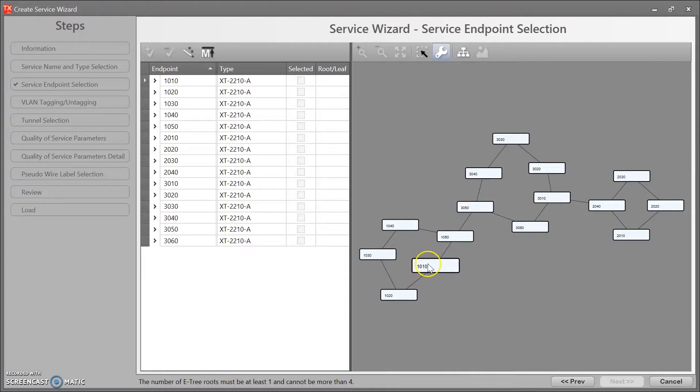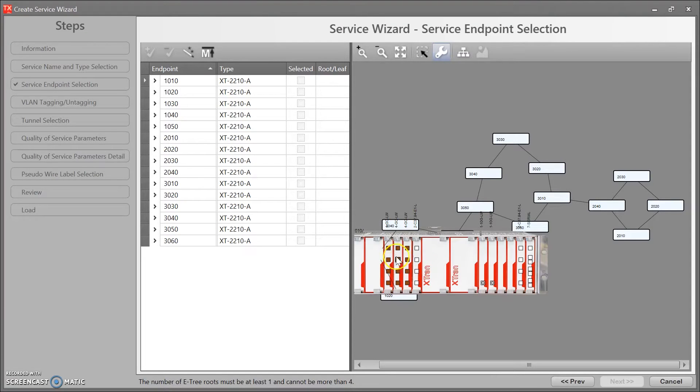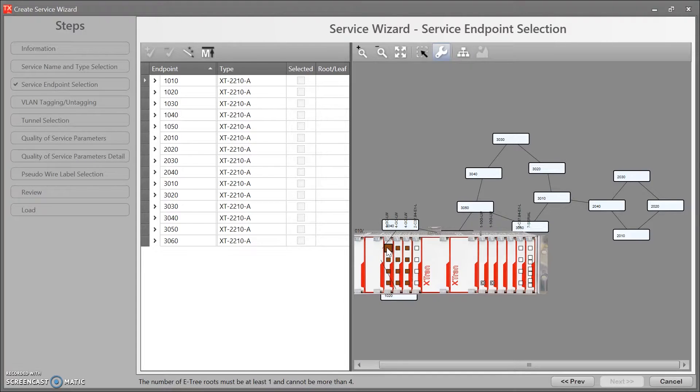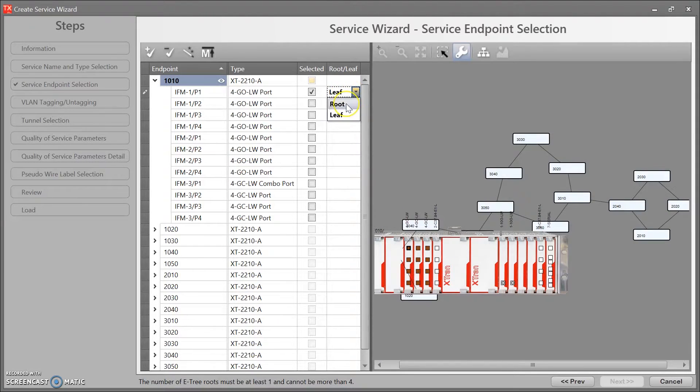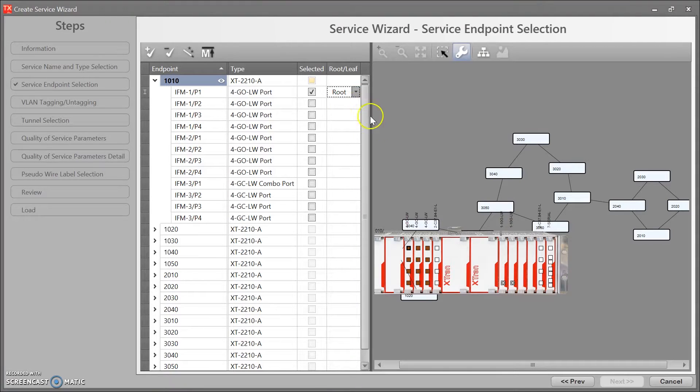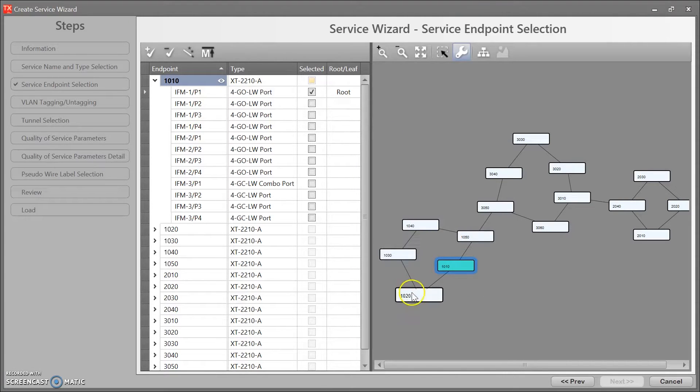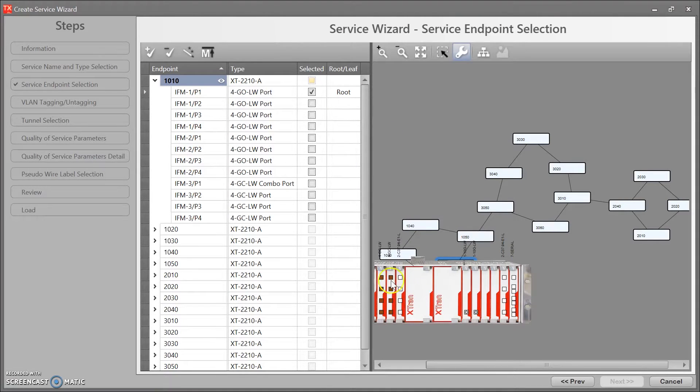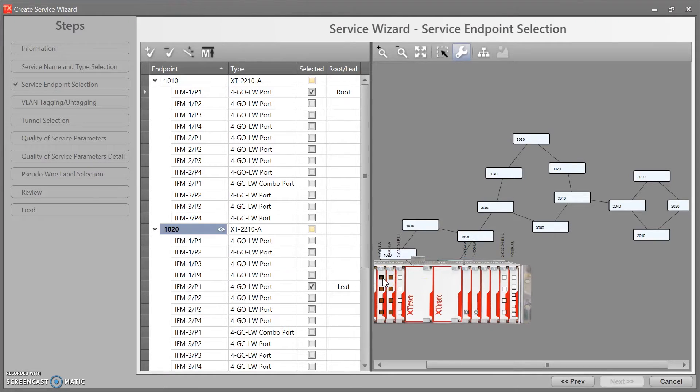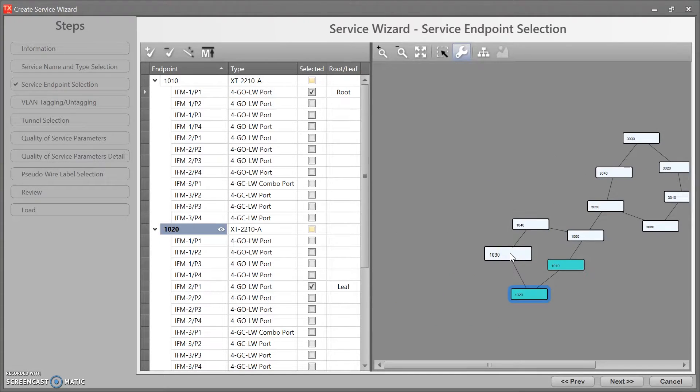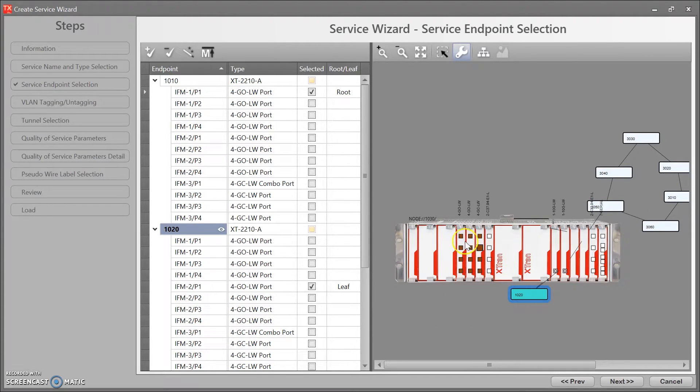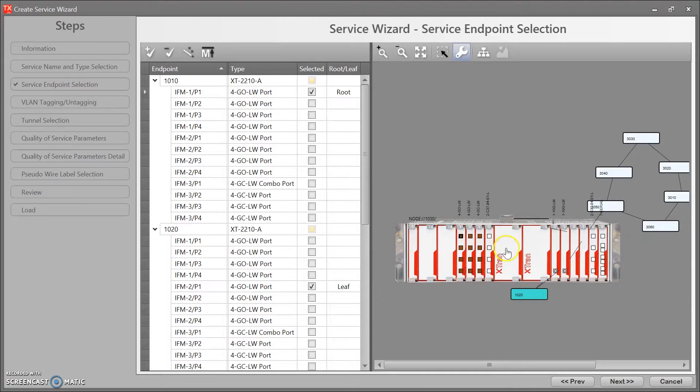Yep, so my number 1010 is my root. So let's click on that port and there it is. Let's change that into root and then 20 would be a leaf and then select it. Yep. There you go.